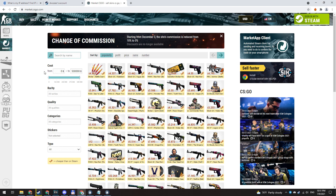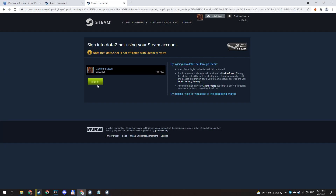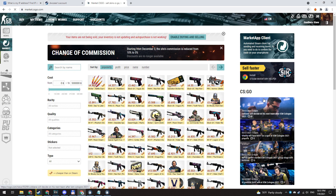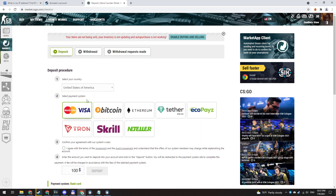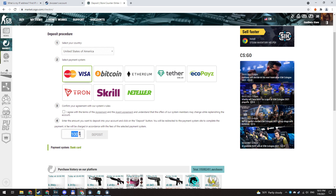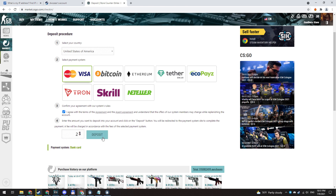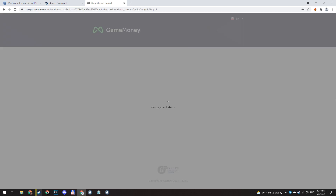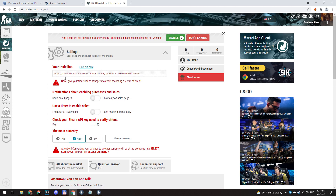You can use any trustworthy service — I will use CSGO market. Authorize here with your Steam account, then add money to this website. Just for example I add two dollars, but I recommend you add more because it's more profitable. Make the settings and add your trade link.